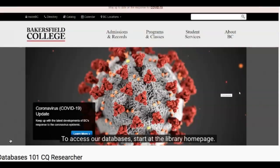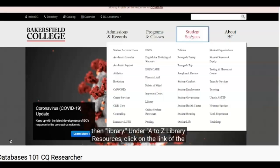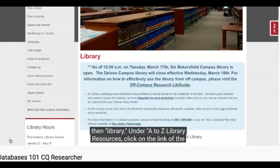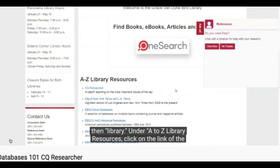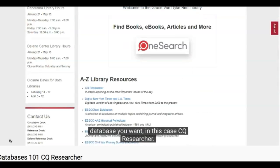To access our databases, start at the library homepage. From BC's page, click Student Services, then Library. Under A to Z Library Resources, click on the link of the database you want. In this case, CQ Researcher.